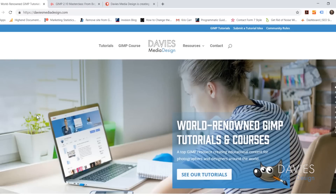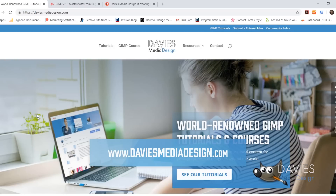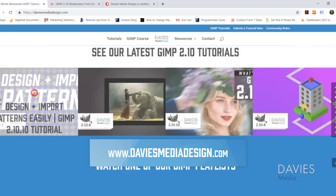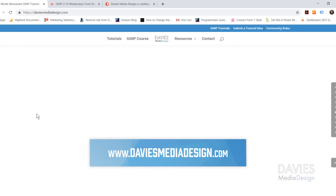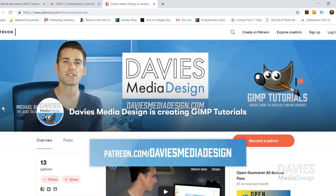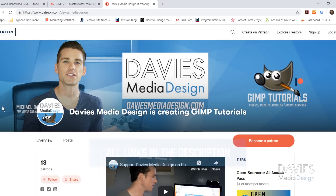Before we get into that, I want to direct you over to my website at DaviesMediaDesign.com. We have tons of GIMP video and text tutorials on there. You can also enroll in my GIMP 2.10 Masterclass from Beginner to Pro Photo Editing, which is a bestseller on Udemy, and you can support our channel by becoming a patron on Patreon. I'll include links in the description.